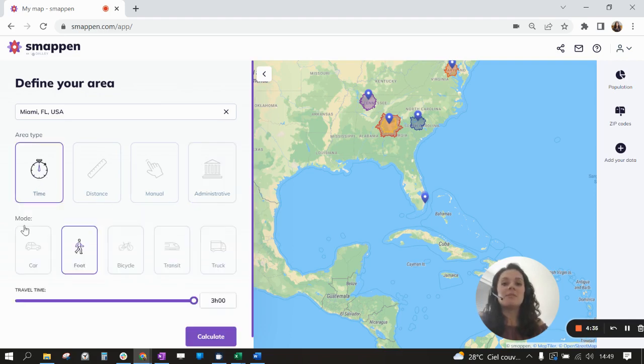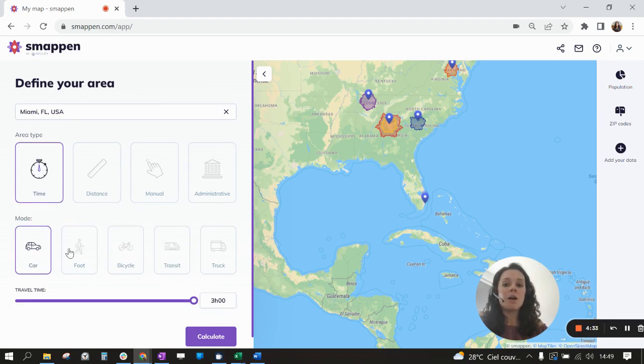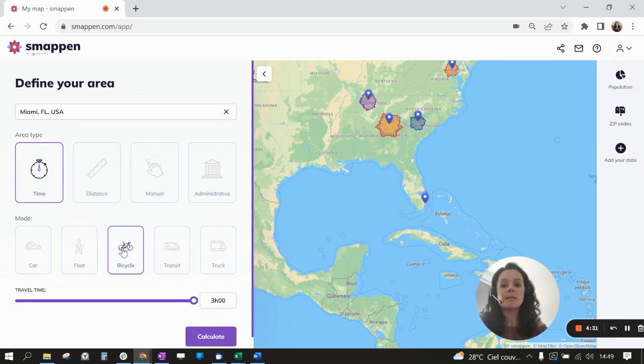Then you have different modes: the car mode, the foot mode, and the bicycle one. For transit and truck, it's only available in France.